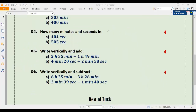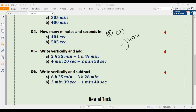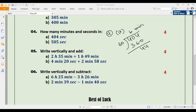Number four a: how many minutes and seconds in 404 seconds? We divide 404 by 60. 60 multiplied by 6 is 360. After subtracting 360 from 404 we get 44. So 6 will be minutes and 44 will be seconds. The answer to 4a is 6 minutes 44 seconds.